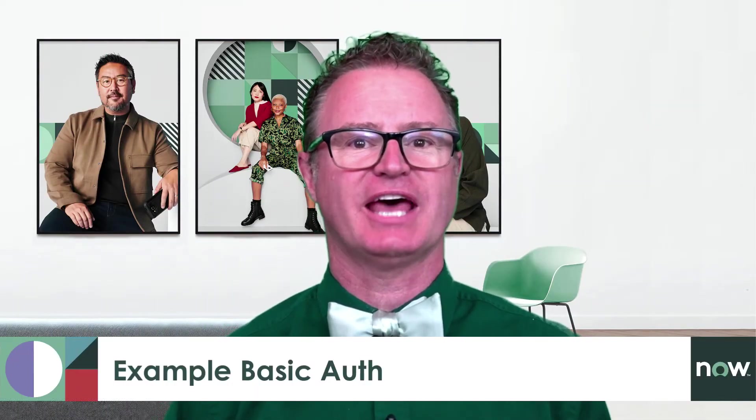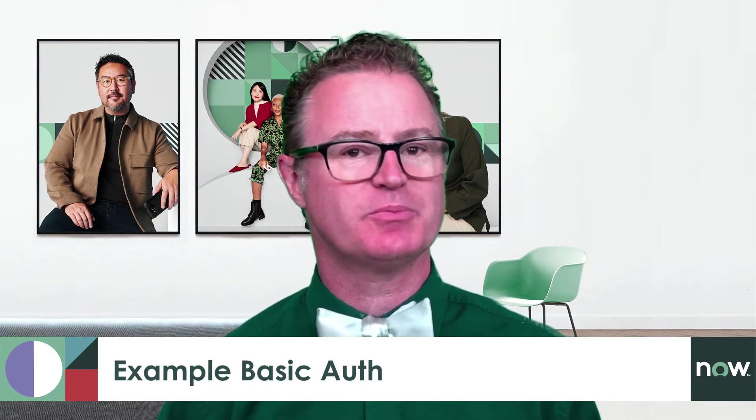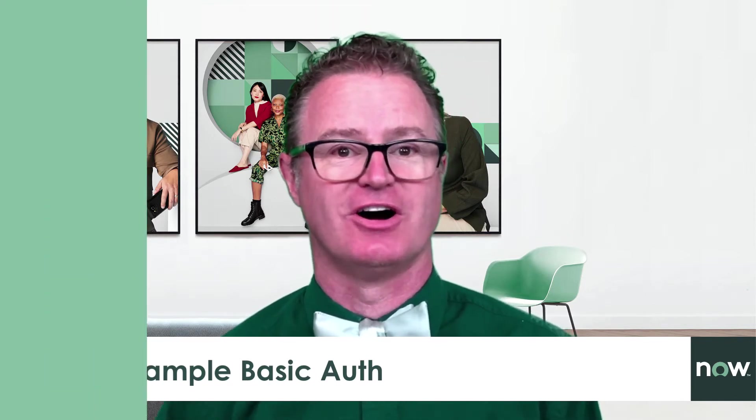In this video, we'll take a look at how to implement a connection and credential alias using a username and password, also known as basic auth.